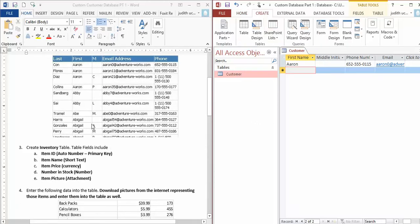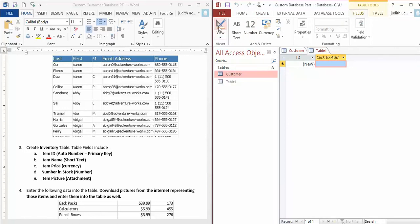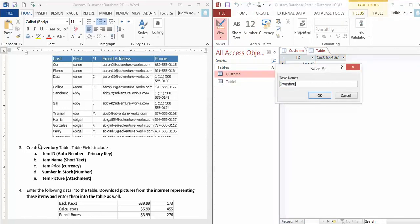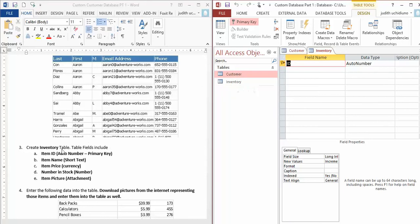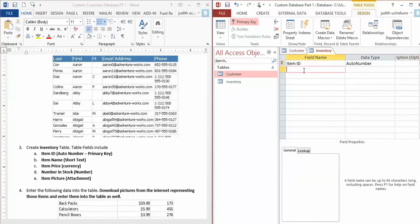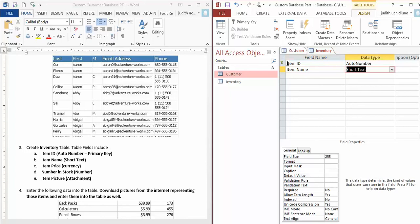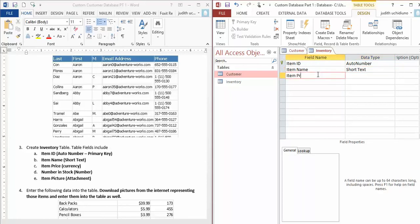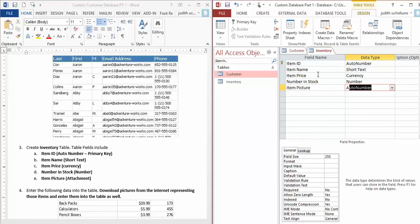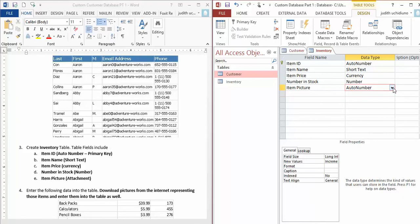Now I'm going to create a new table—this is step number 3—and call it Inventory. So Inventory has: Item ID as autonumber and primary key, Item Name as Short Text, Item Price as Currency, Number in Stock as Number, and Item Picture as Attachment.